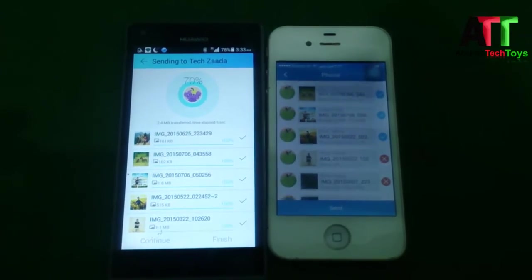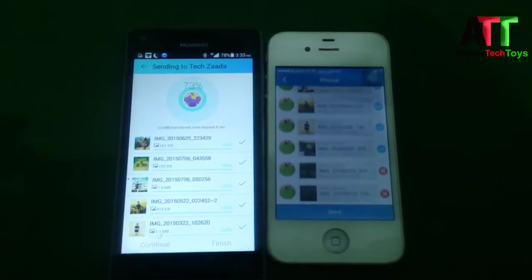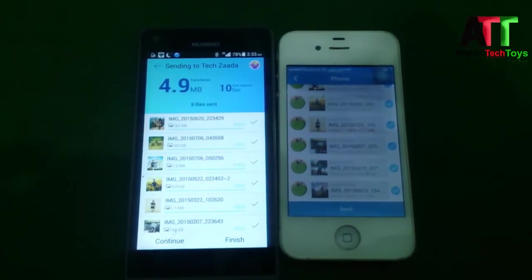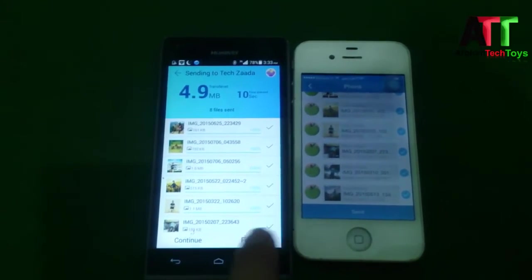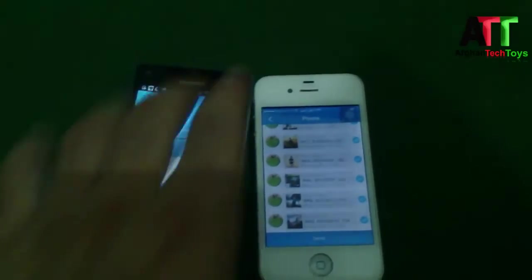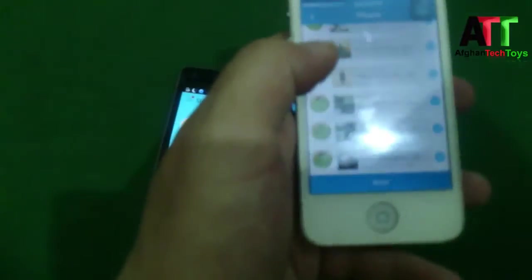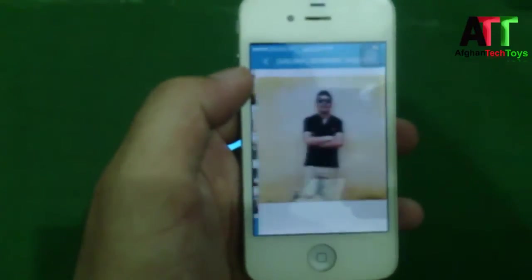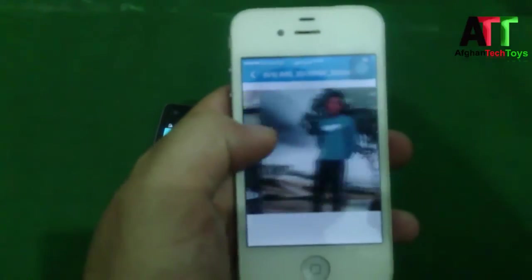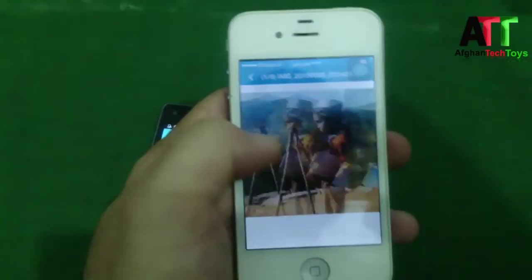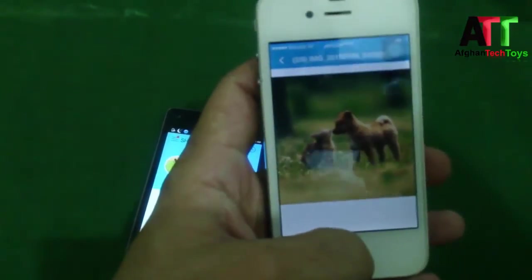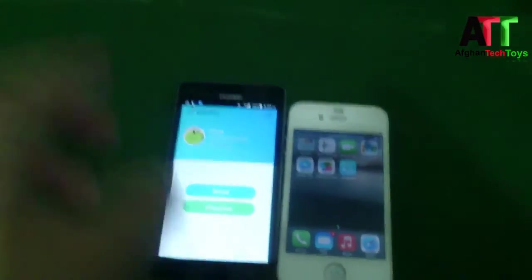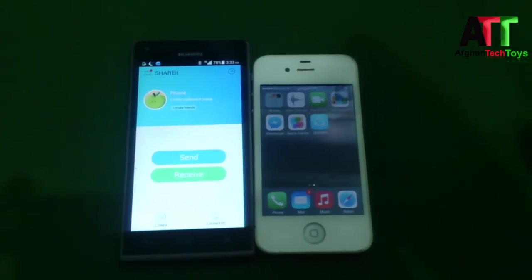As you can see, the files are being received. Once it's done, click on Finish. Here are the pictures that have been sent from the Android device. That's it for today!